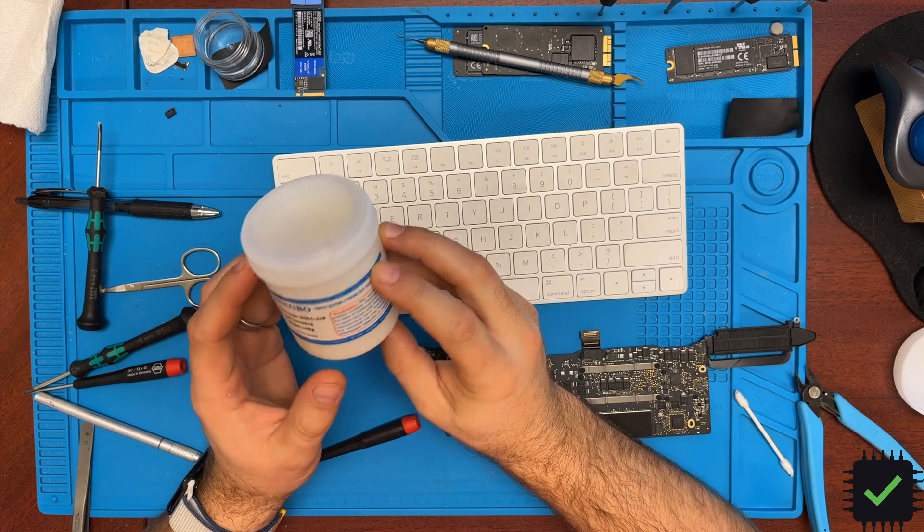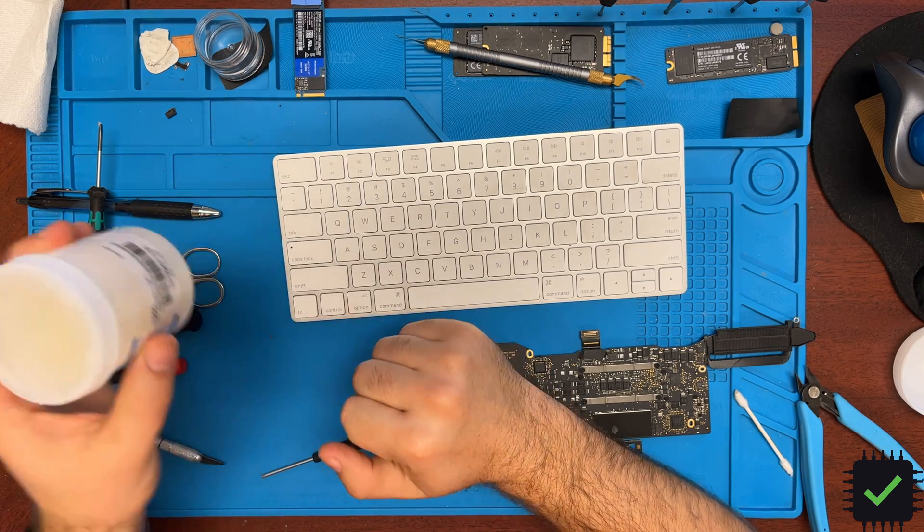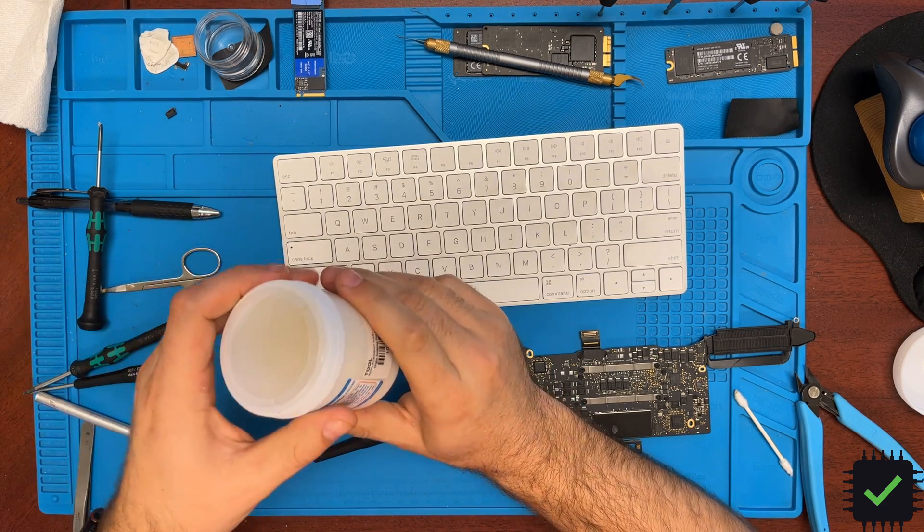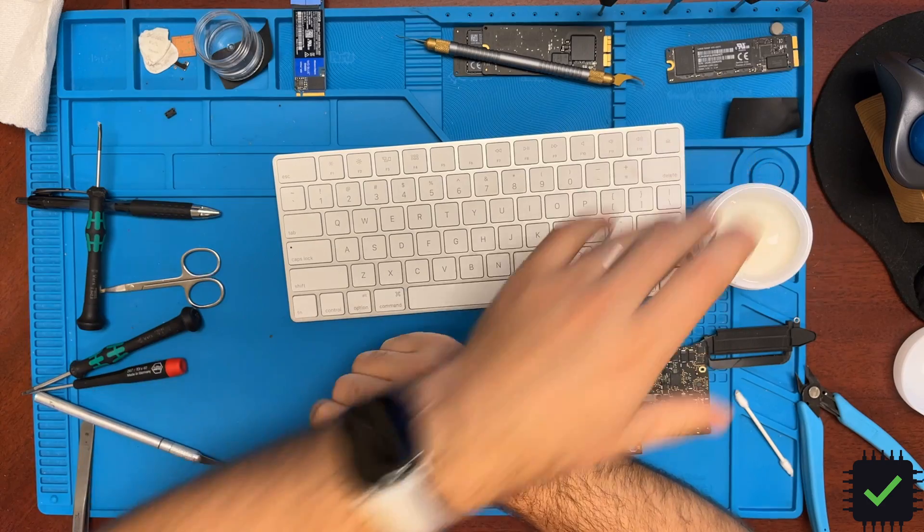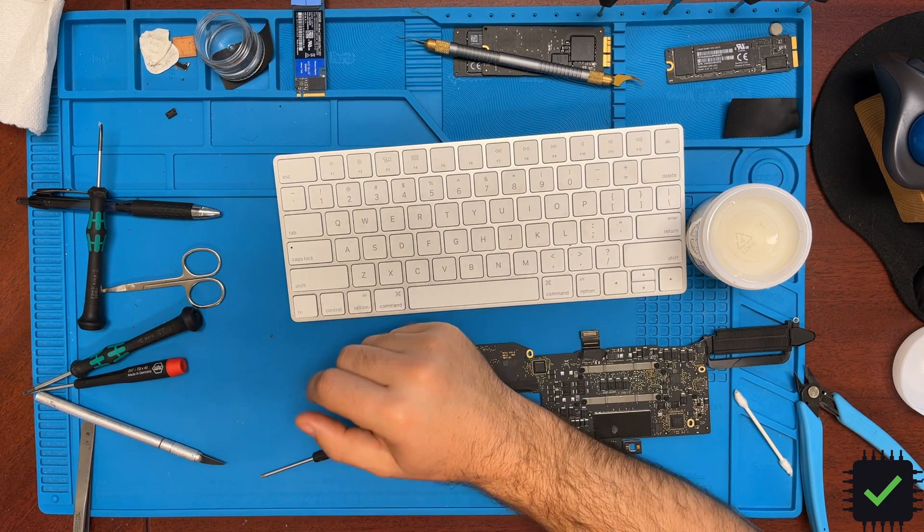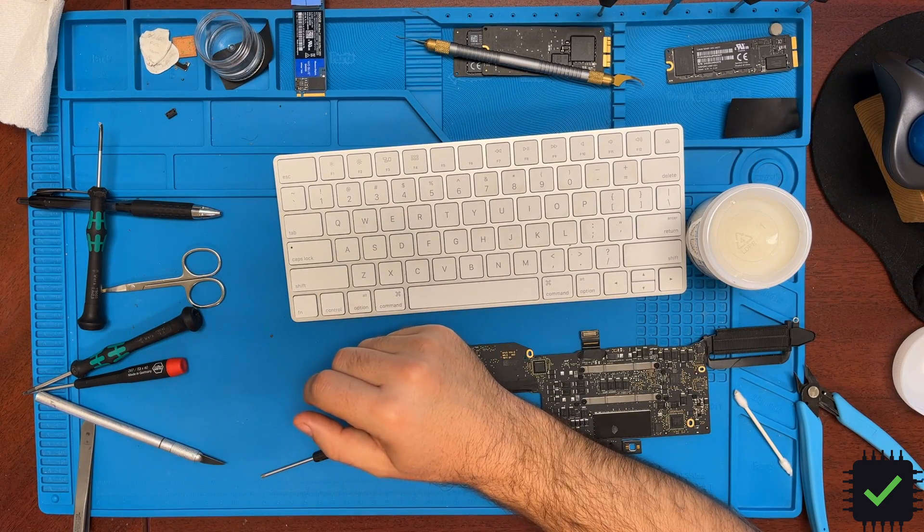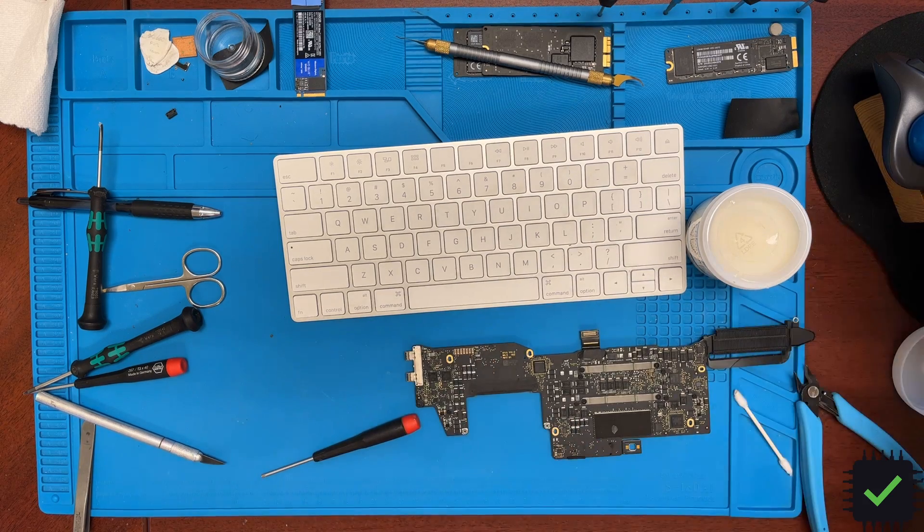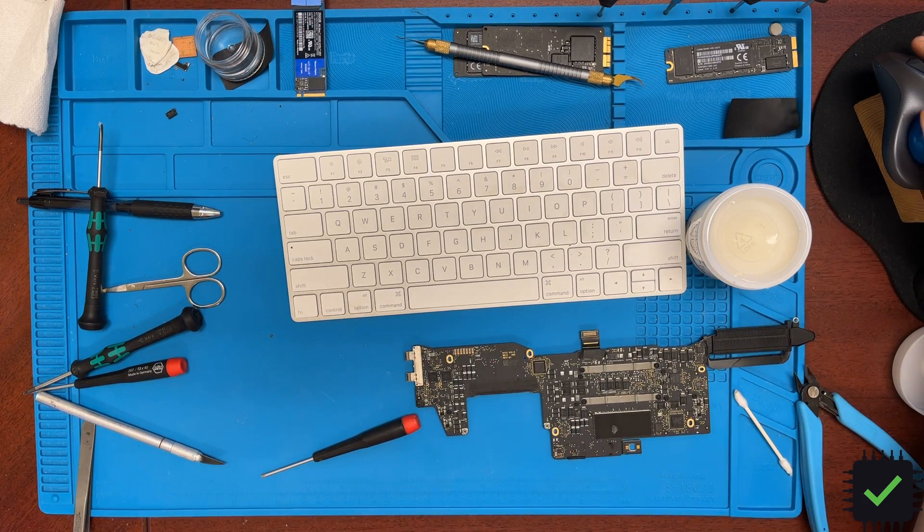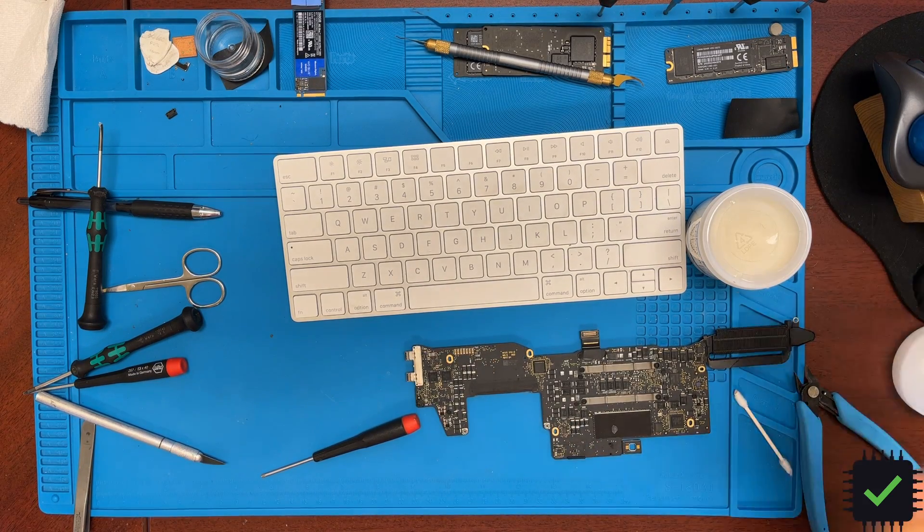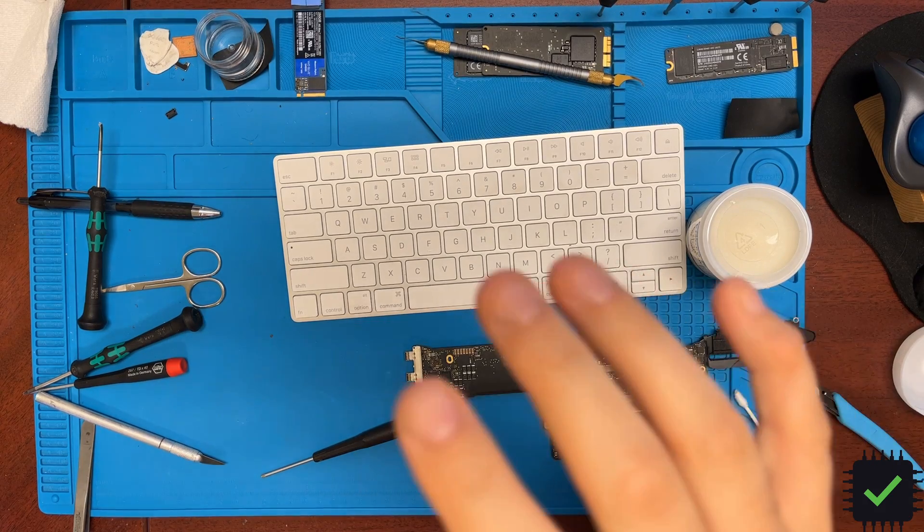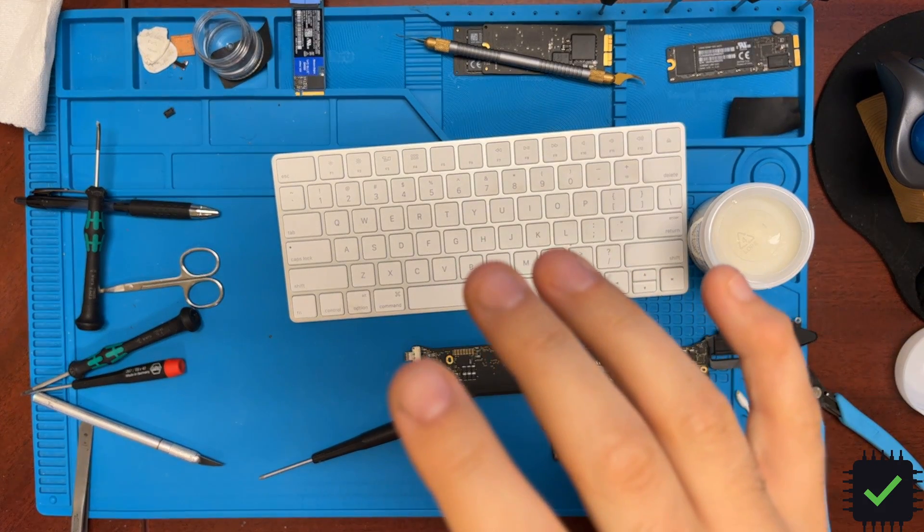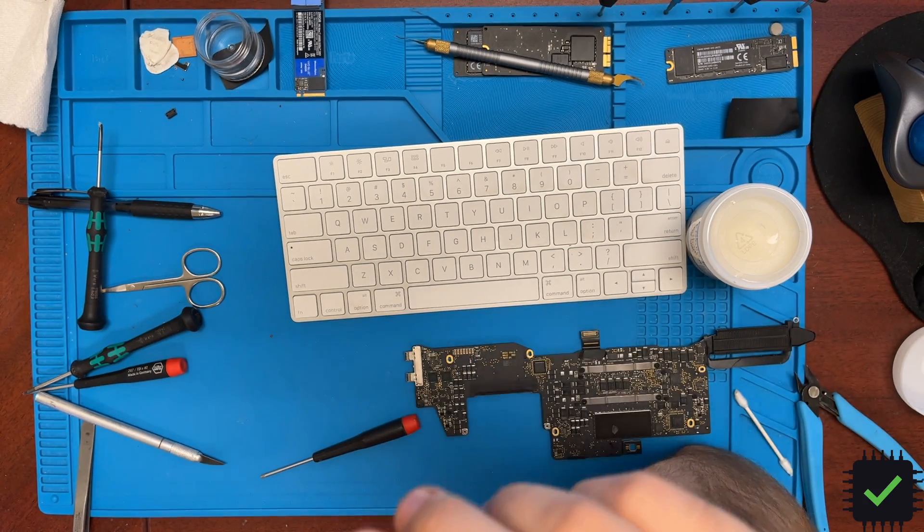I've been using this flux more and more for regular repairs, not BGA repairs, and it seems to work really well. It seems to flow really nice and it doesn't run away from the solder, from the job.